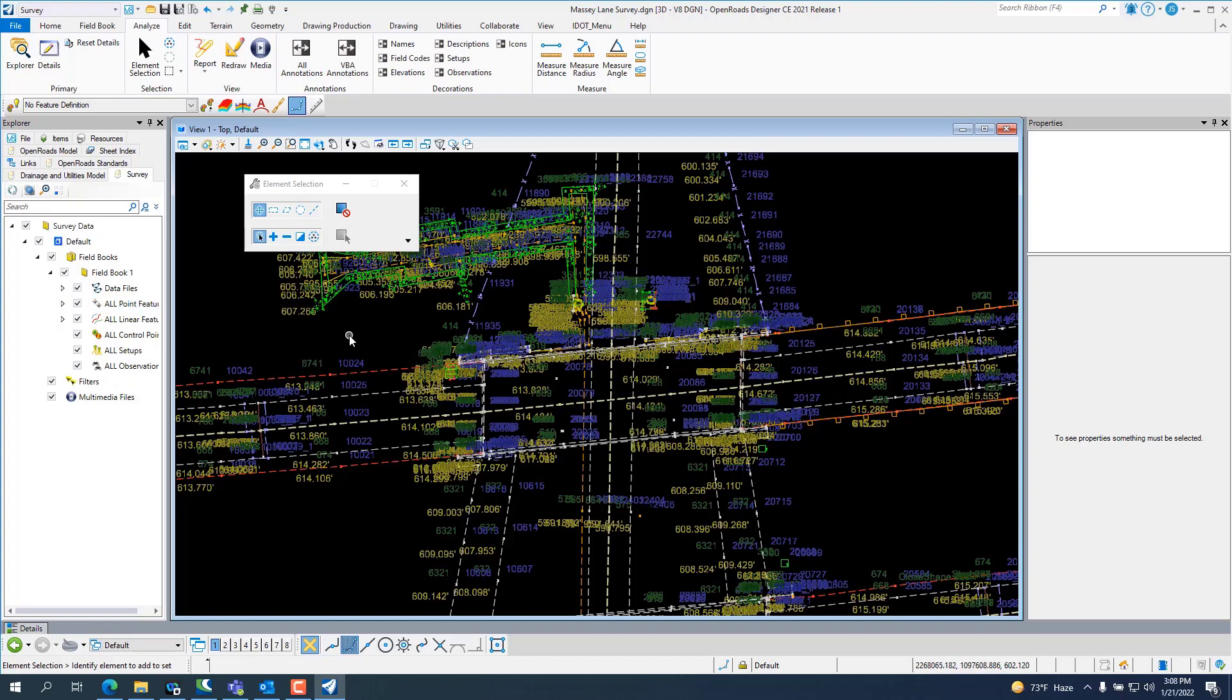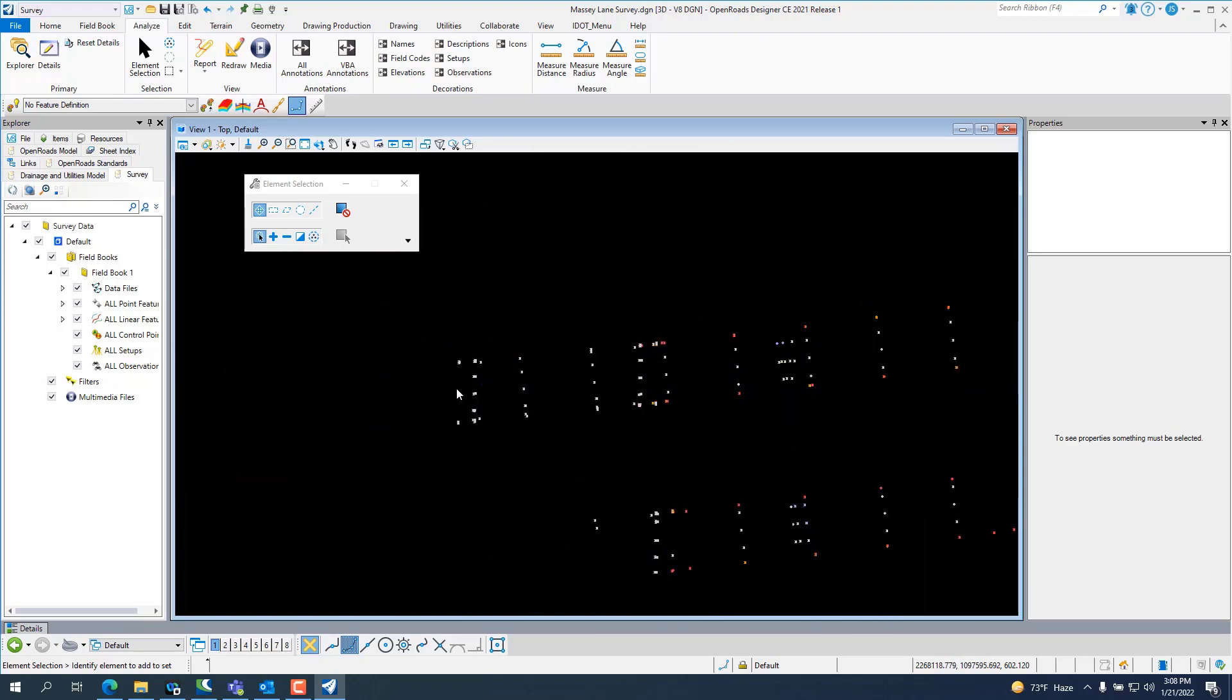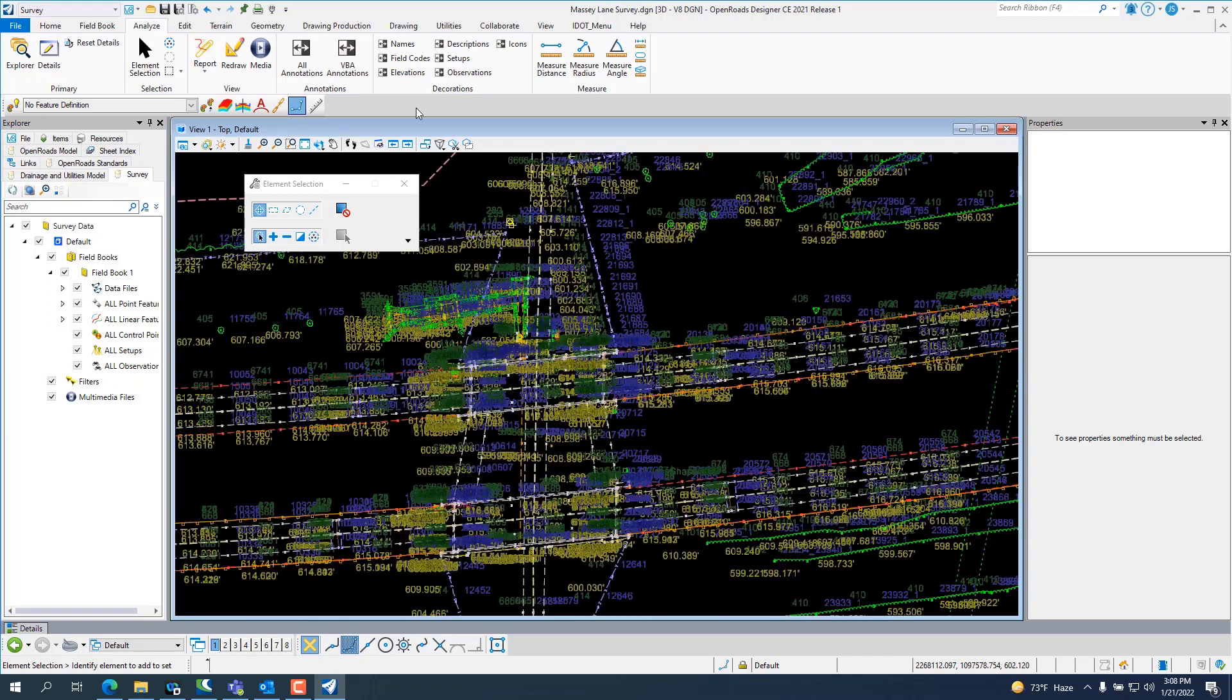When you export it out to Bentley survey graphics, it holds all your edits from 10.9 and seems to work really well.